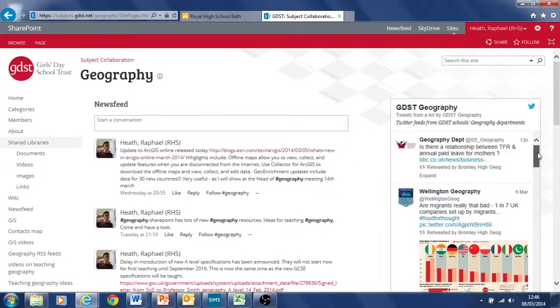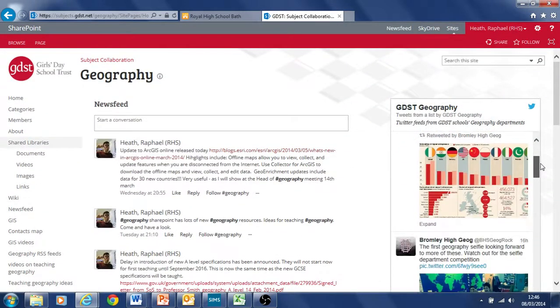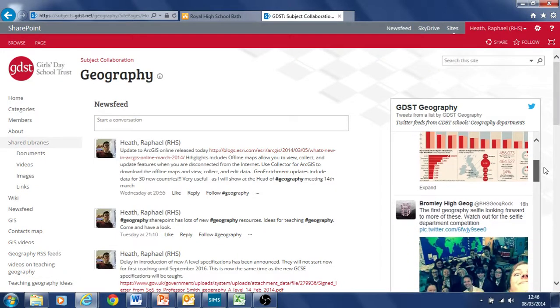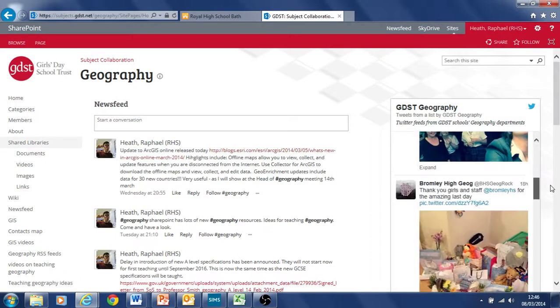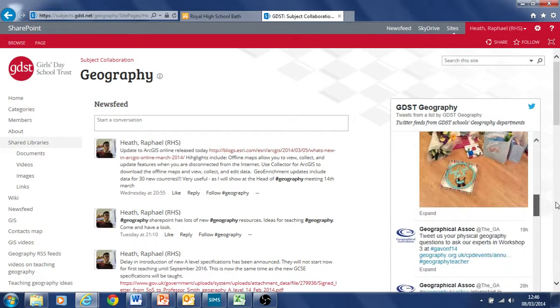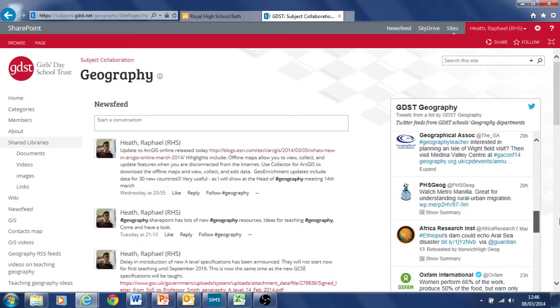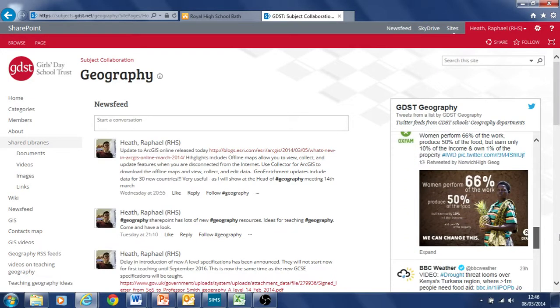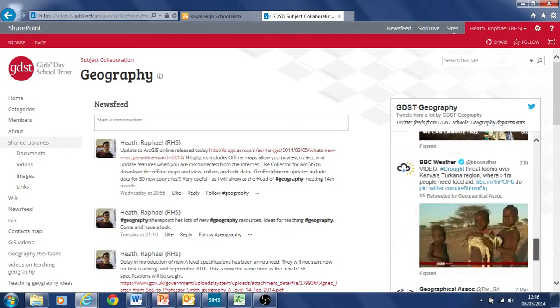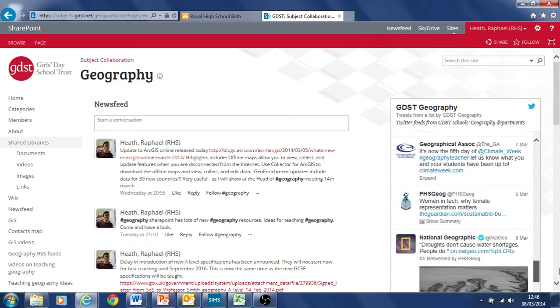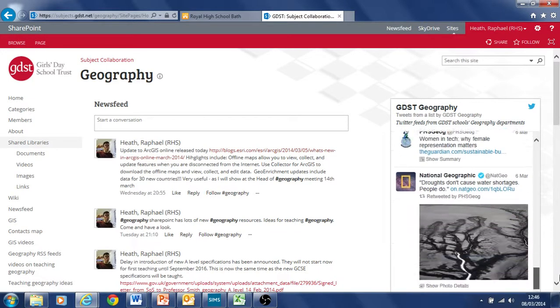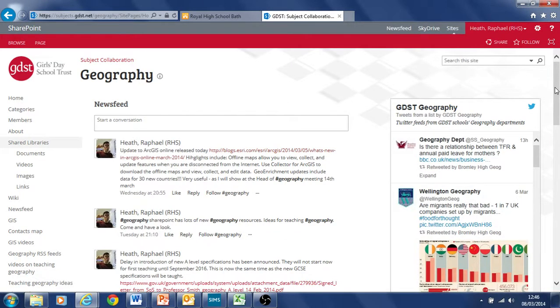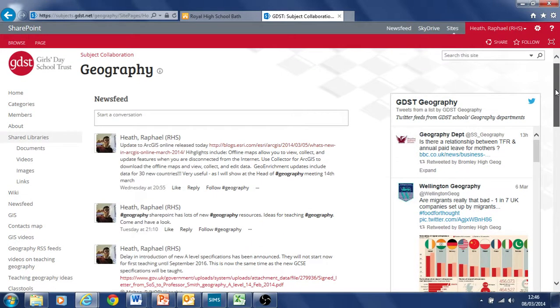If we look here we've got things that have been retweeted by Bromley High, quite a lot by Bromley High. We've got Geographical Association here, Norwich High retweeting something there and so on. So the idea is that we're just getting a lot of live information on this site to make it interesting as a regular place to be looking at for information.